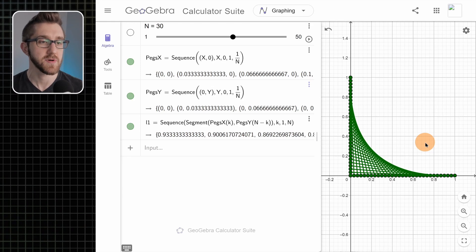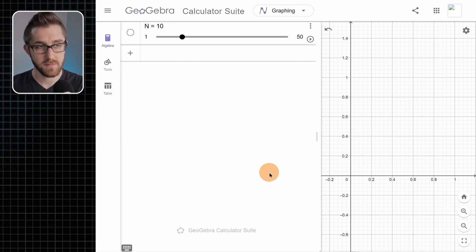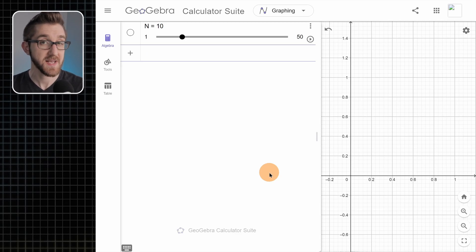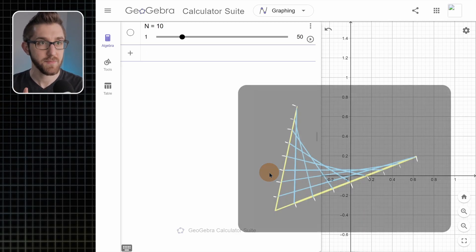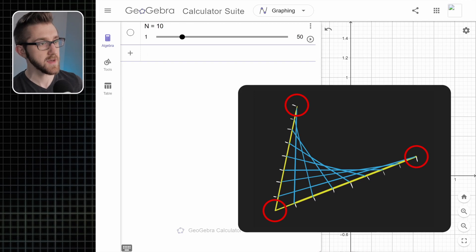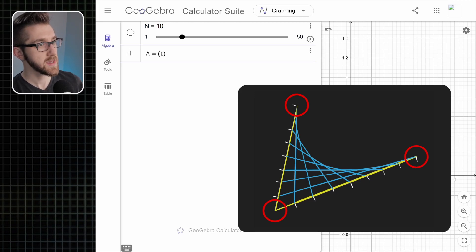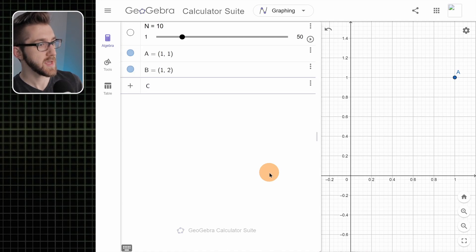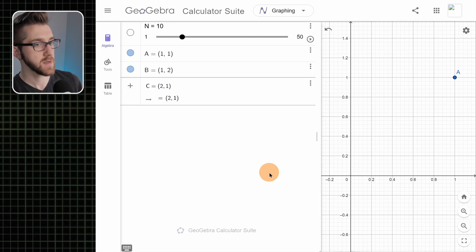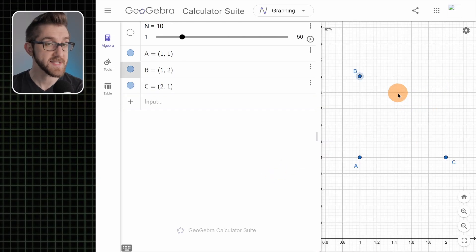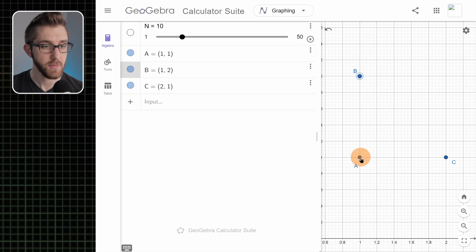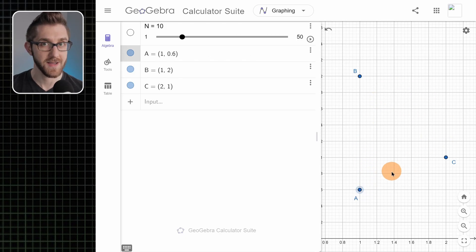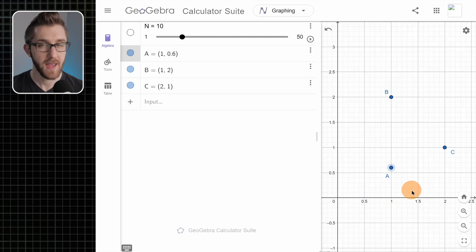To start with our more general version, let's make some points. These points are going to be the endpoints of that letter V. We'll call them A at (1,1), B at (1,2), and C at (2,1). Because I made these as points, I can move them around, and that's going to be what gives us our increased flexibility.